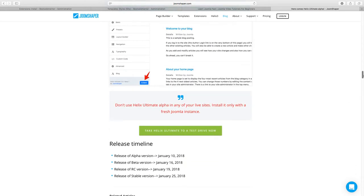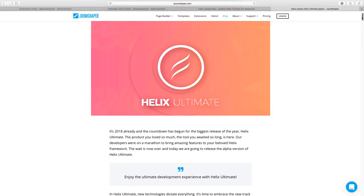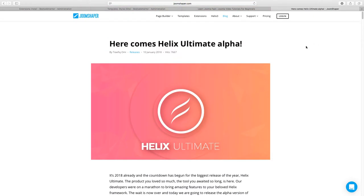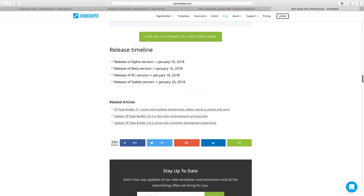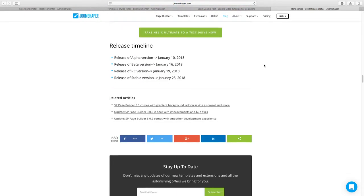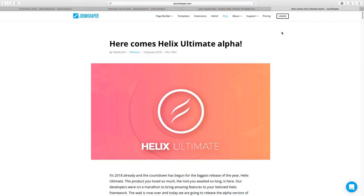I want to say that this is an alpha version, so this is not to be used on a production site. You don't want to put it on your live site yet — there are still some things being worked out. The stable version is going to be released coming out soon, January 25th, which is about 10 days away.